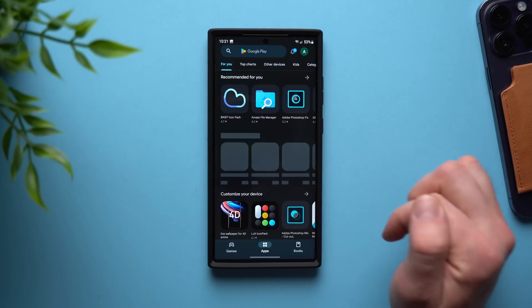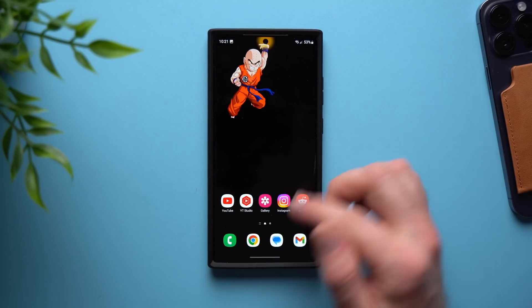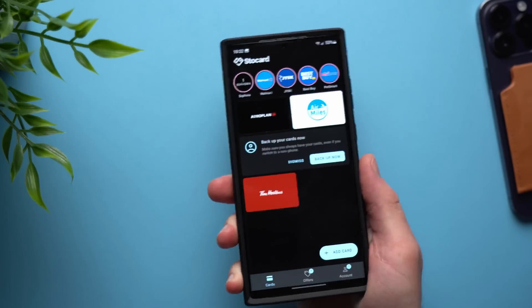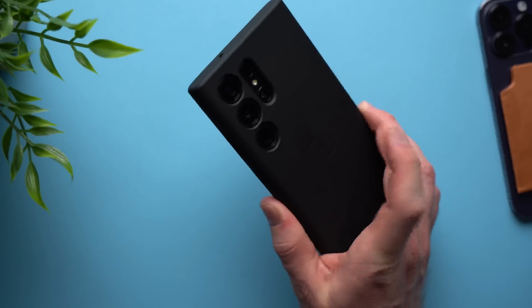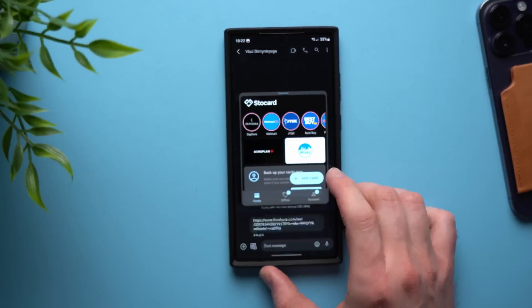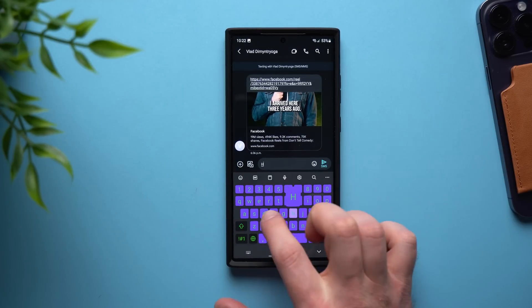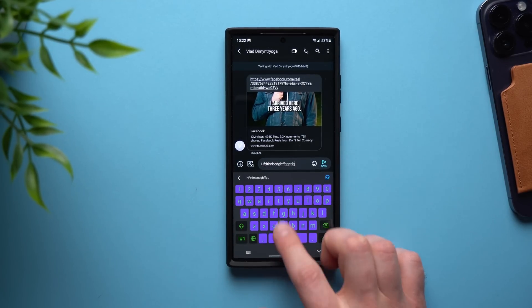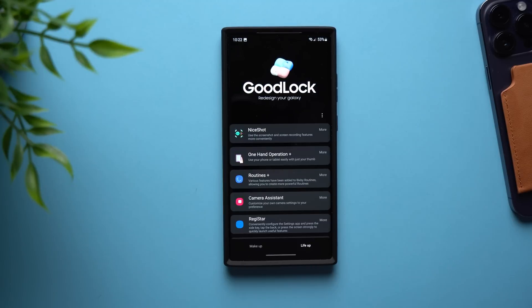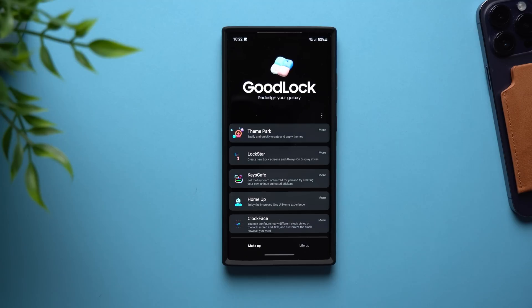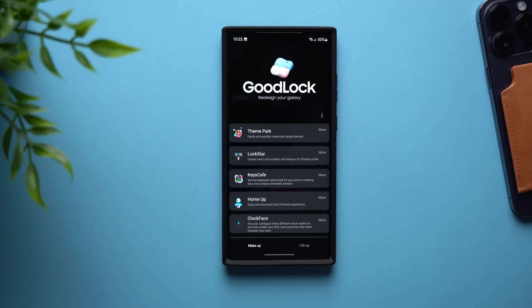For example, the One Hand Operation Plus module adds bars to the side of your phone where you can map actions — swipe down diagonally to take a screenshot, swipe and hold to start a screen recording, swipe up to open Google Play Store. There's also Registar, which lets you map back taps — triple tap to bring up a loyalty card, double tap to enter windowed mode. Keys Cafe lets you change the look of your Samsung keyboard with themes and tap effects. Good Lock is a really beefy application with a whole bunch of modules, and I've made a dedicated Good Lock video linked in the description.